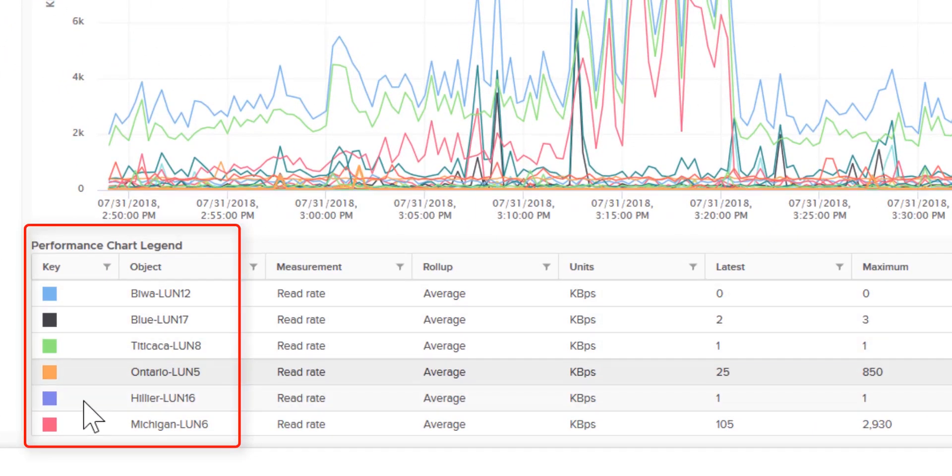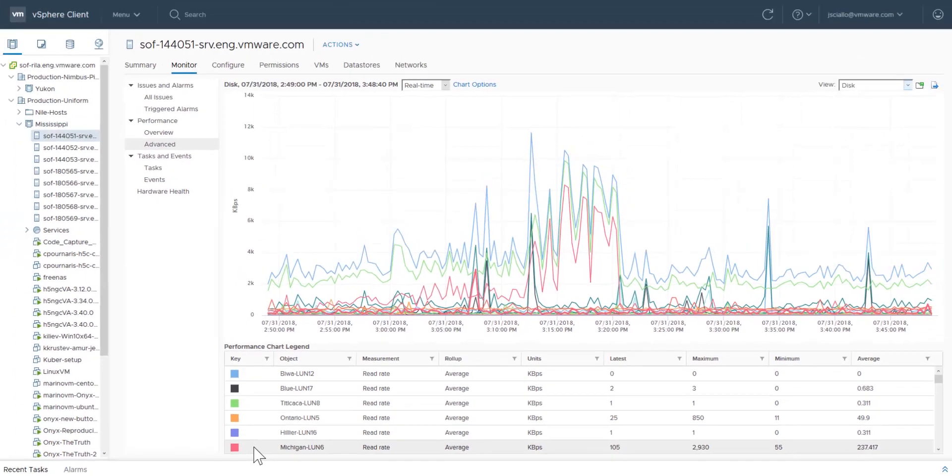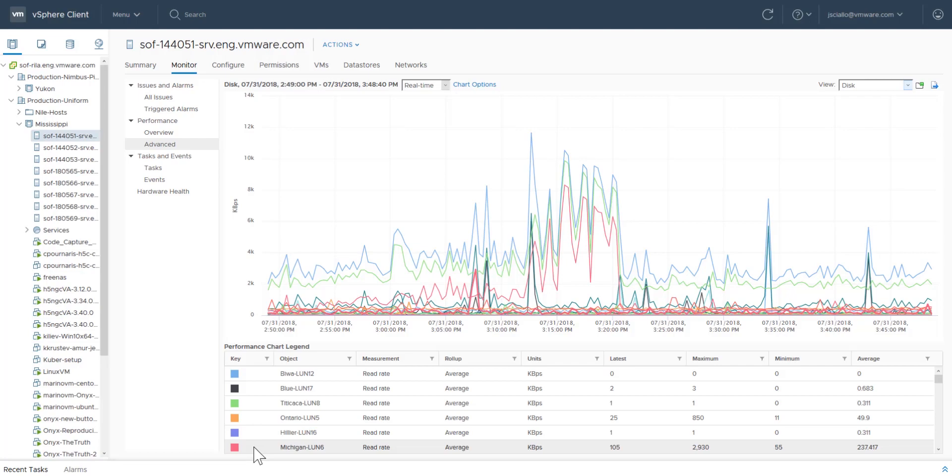Pop-up charts are a convenient way to compare statistics between multiple resources on a host or between hosts or virtual machines. For more information about monitoring vSphere and performance charts, see the vSphere monitoring and performance document and visit docs.vmware.com.